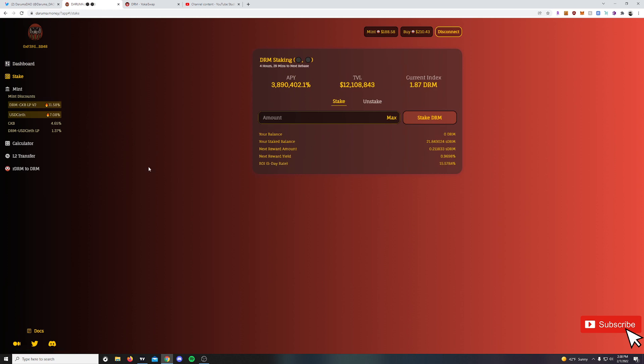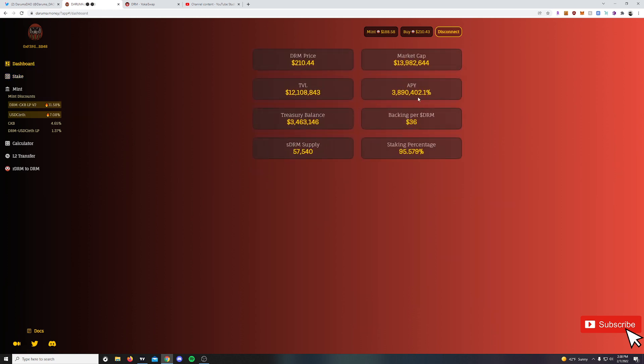Make sure you're staking up your DRM. Like I said, 95%, almost 96% of all DRM is staked. But if you have any questions, comments, let me know below. Don't forget to like the video, guys. Thanks a lot. Bye.